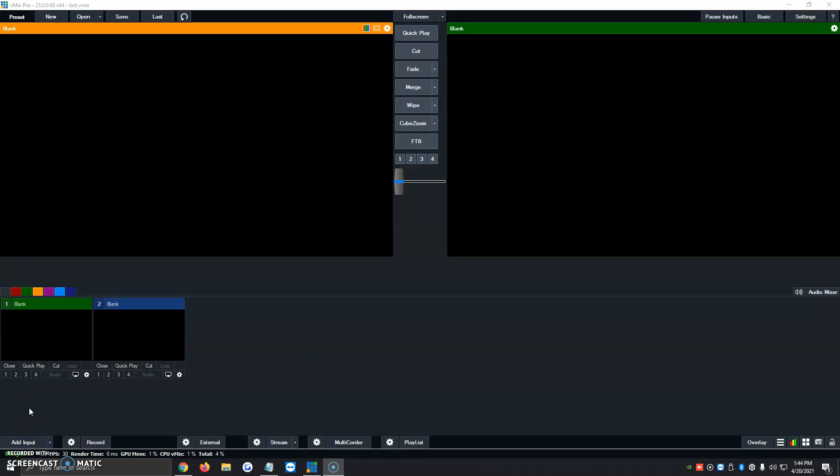Hi. Today I'm going to be showing you how to activate the chroma key and green screen option in vMix. It's a very simple process. Let's get started.